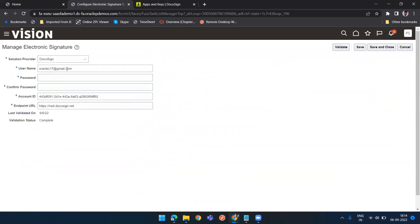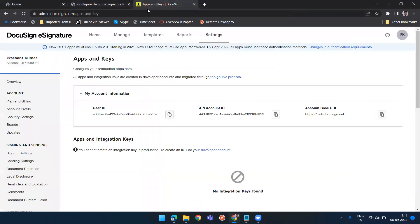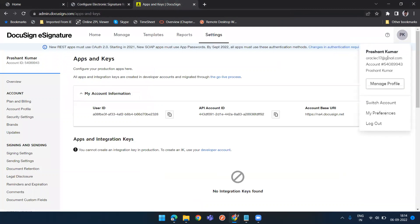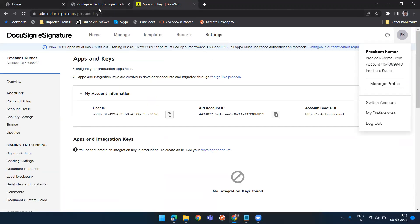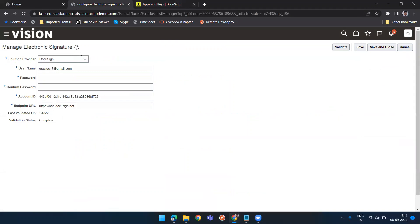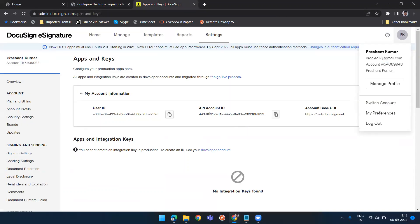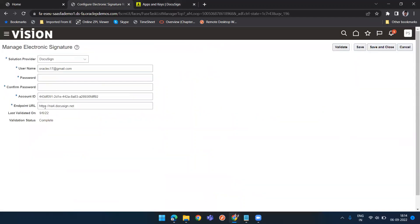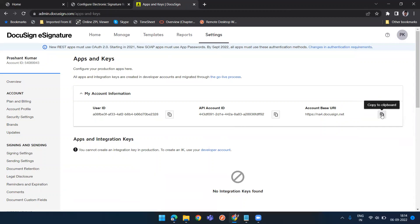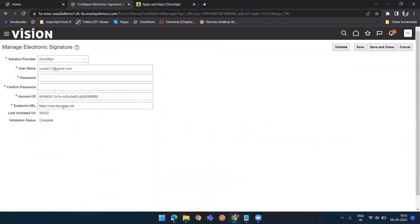This will give you solution provider DocuSign username. This username I have taken from here. Then account number - I have not taken the account number. This is the account ID. This password and confirm password is my DocuSign password. Then account ID and endpoint URL. This is the account ID, so copy it. Next is account base URL or endpoint URL. We need to copy this. Once you paste it here, click on validate. It will show you the validation status as complete and then click on save and close. If you don't click on save and close it won't save your data.